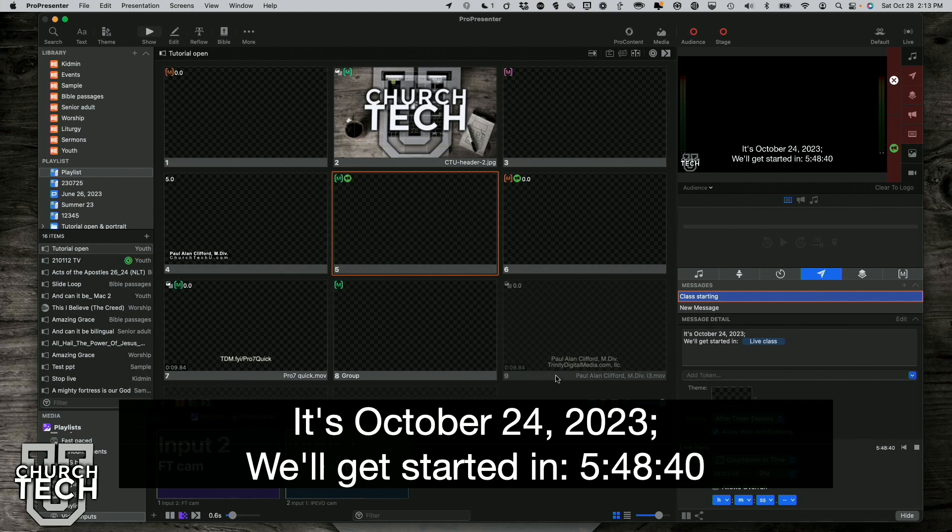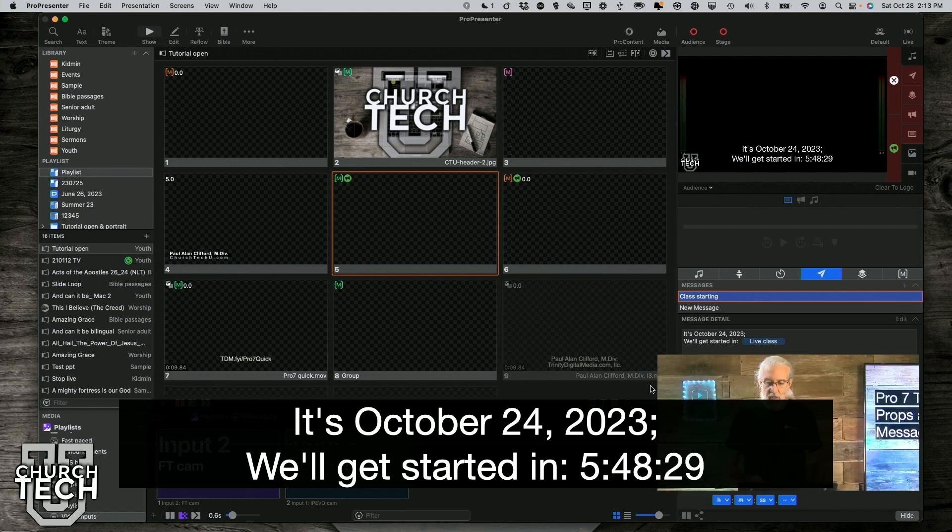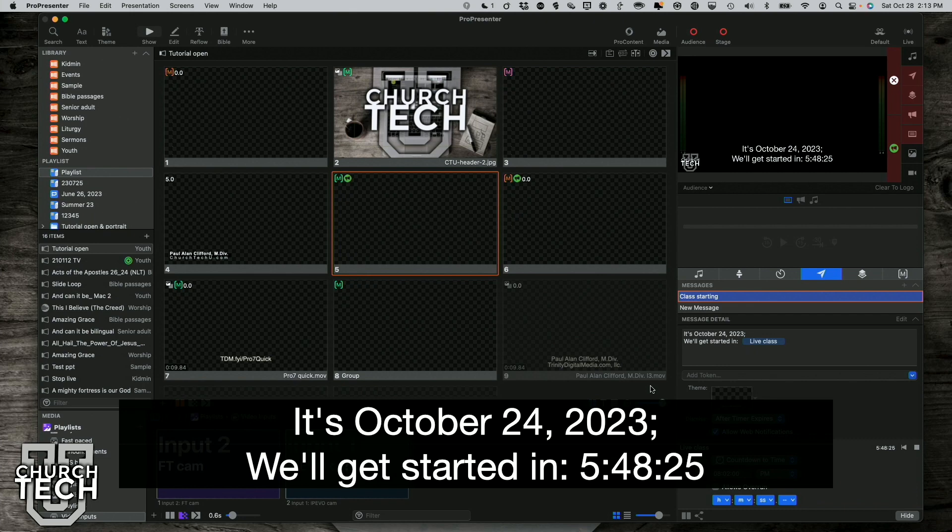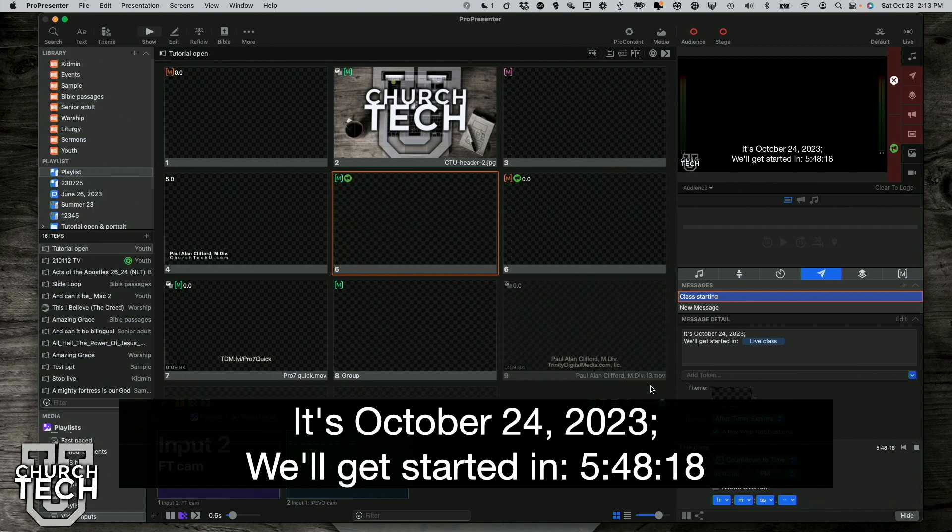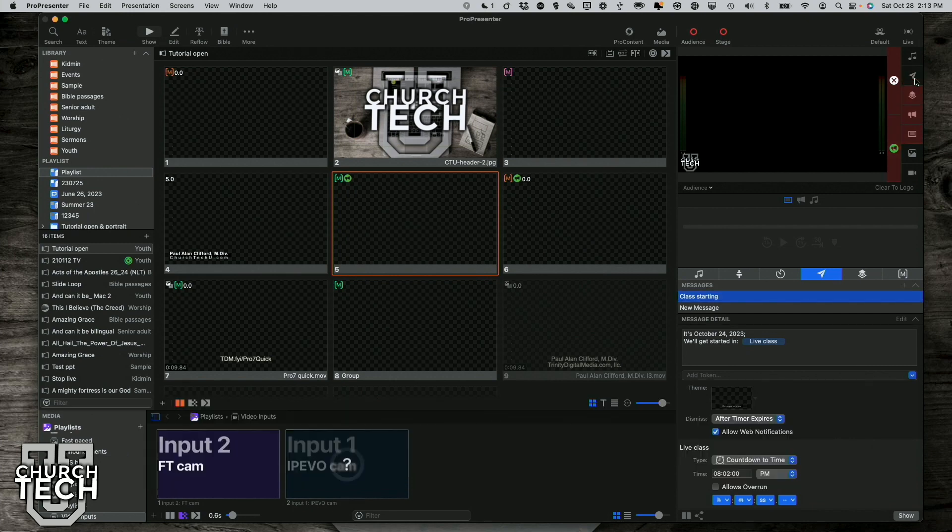But the advantage of having these on separate layers is that I could route the countdown clock using looks. I could route the countdown clock here, that's covering me up, to both the in-person screens and to the live stream. While using looks, I only route the bug to the live stream. So that gives me an extra layer of flexibility, and I can clear that out while leaving the bug in place. So that gives me some more flexibility here.